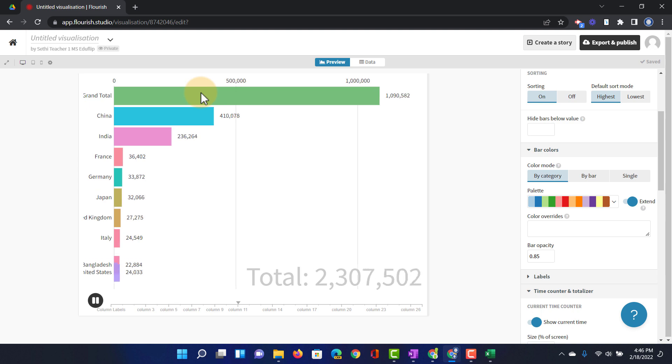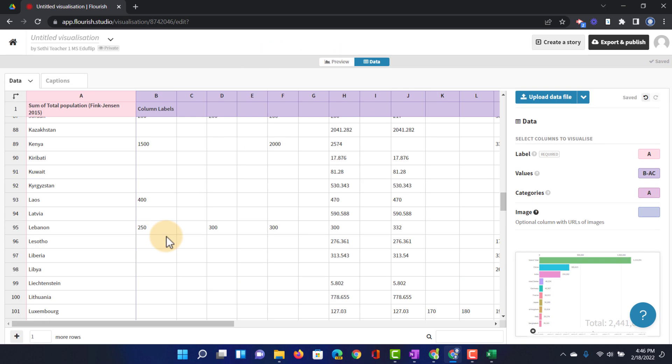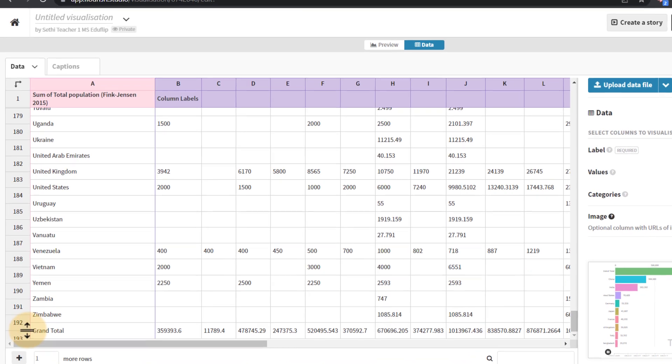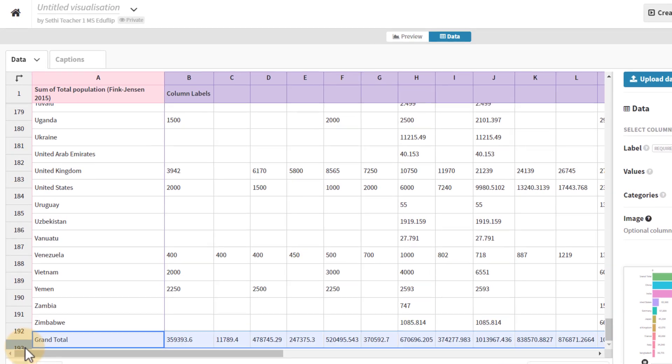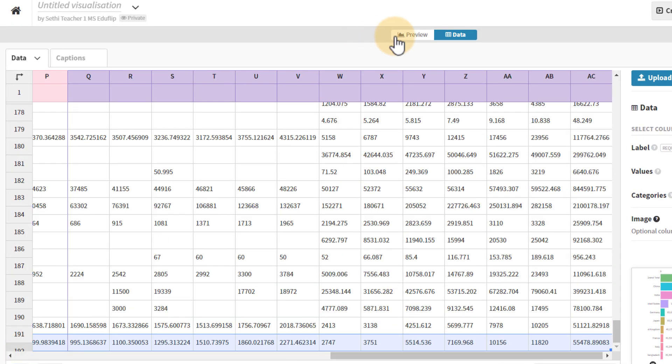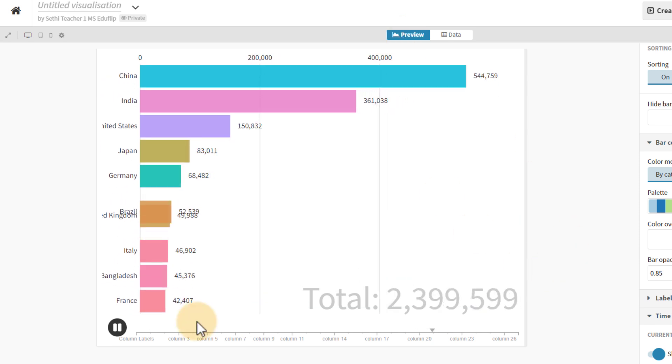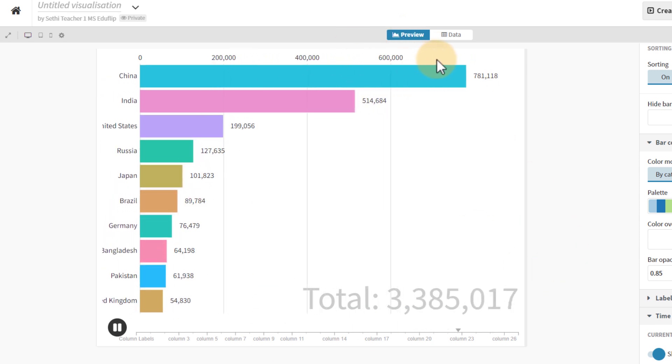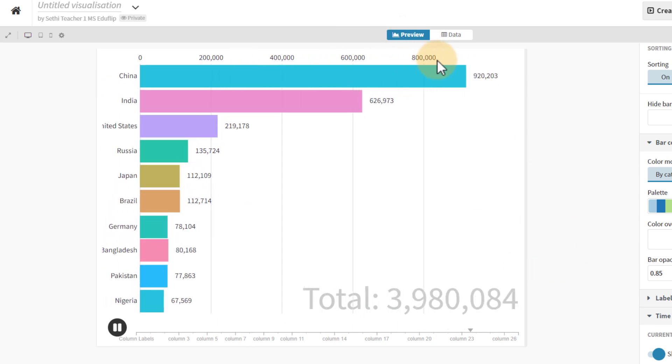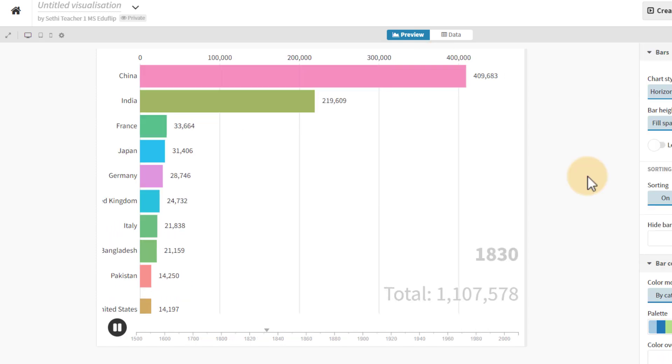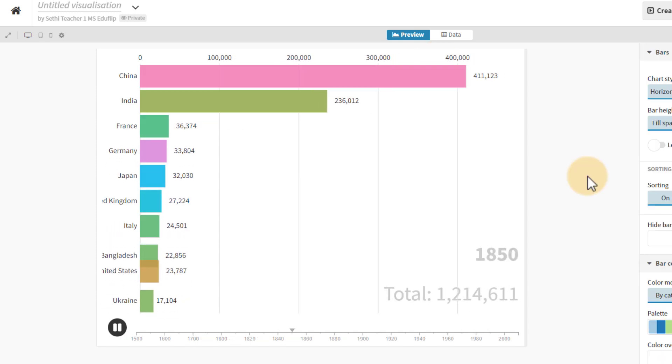Now we don't need that in the race. So let's go back to the data. I'm going to go here and let's just scroll all the way down, find the grand total. There it is. And let's just remove that row. Going back we can now see that we have all our countries and that row has been removed. And there we go. We have our bar chart race.